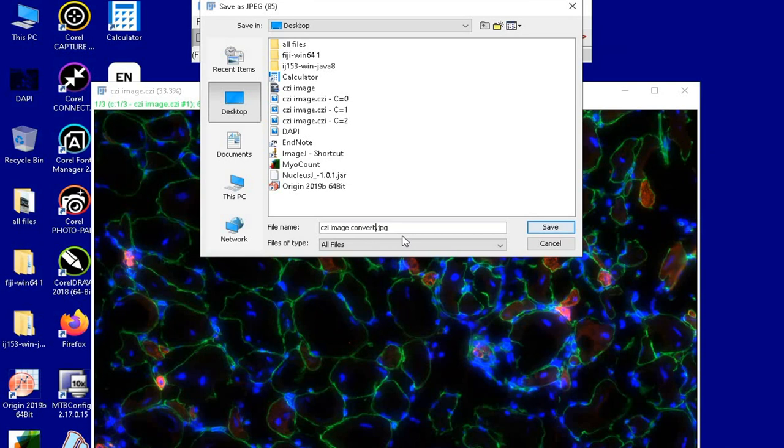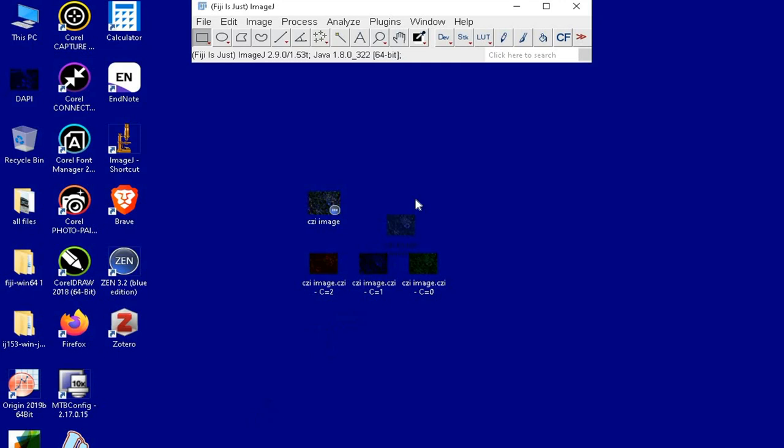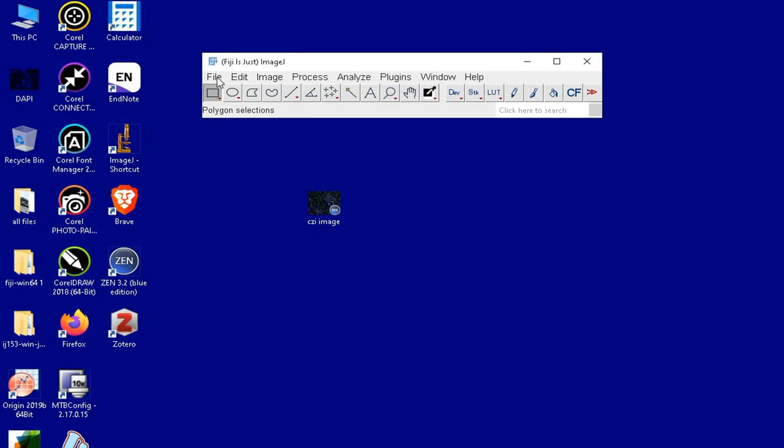Sometimes you may want to save the images after splitting them into distinct individual channel colors, for example, the red, green, and blue channels separately. To do this, open the CGI file.